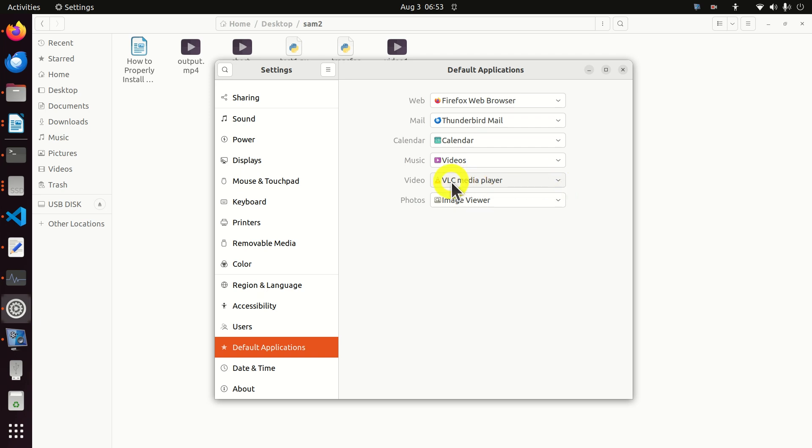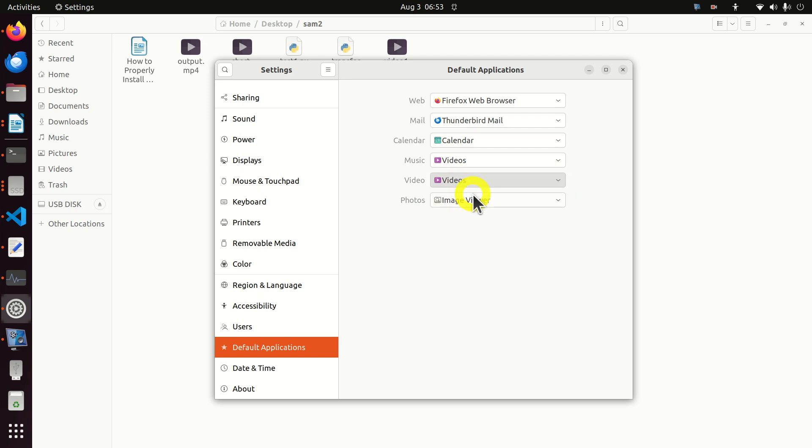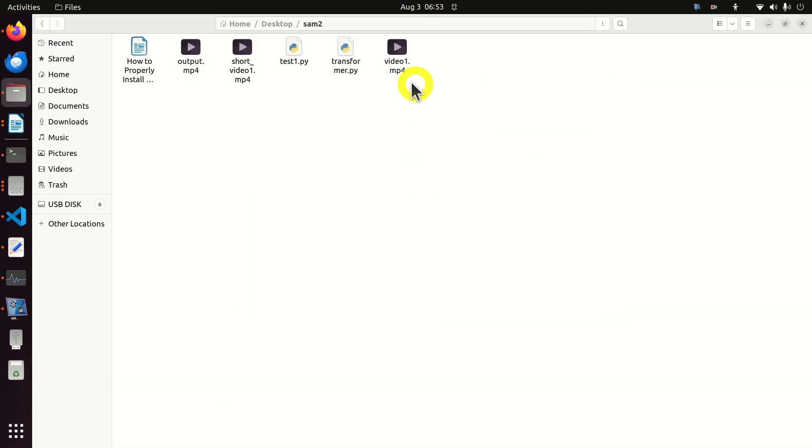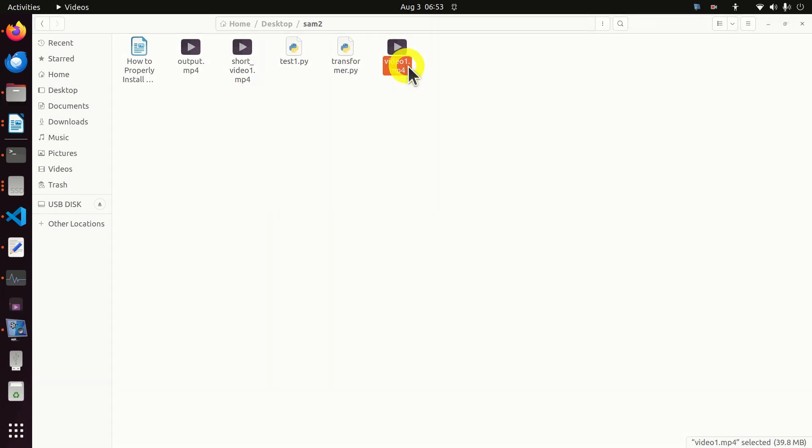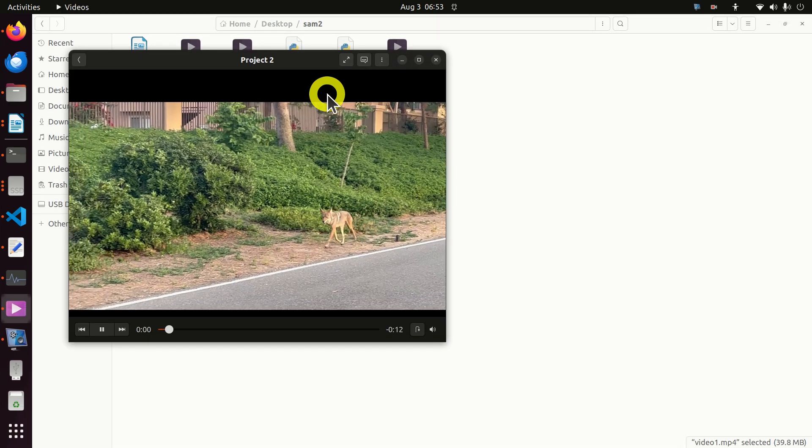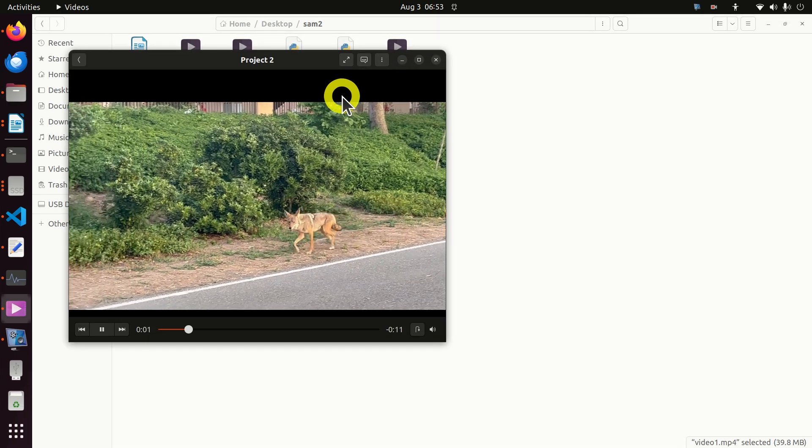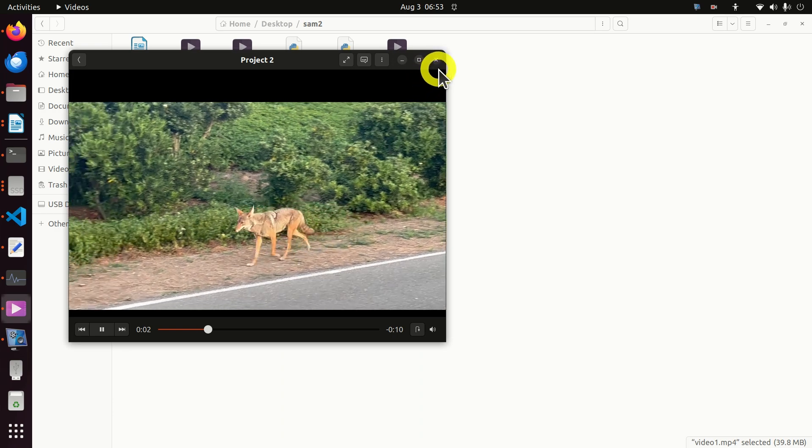We have the first option VLC Media Player which is currently our default media player but you can change this to videos. So let's for example change to videos, let's close this and now you can see that videos will be the default media player.